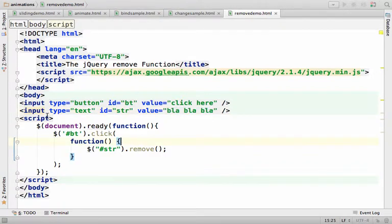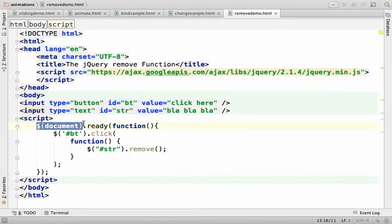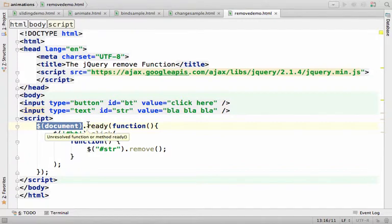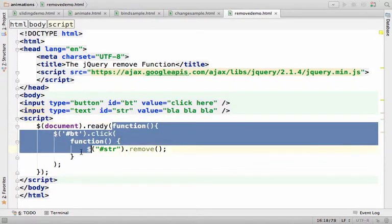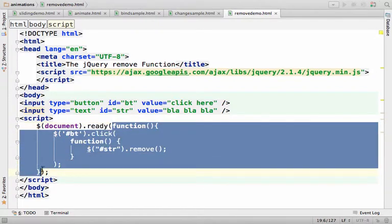Calling the $ function passing over document, we get a reference for an object that represents the entire document. Over here we invoke the ready function on it, passing over a function that will be invoked when the document loading completes.